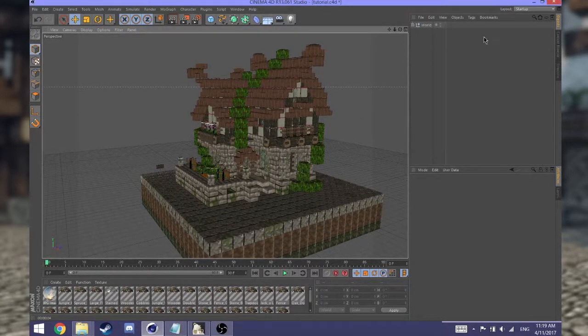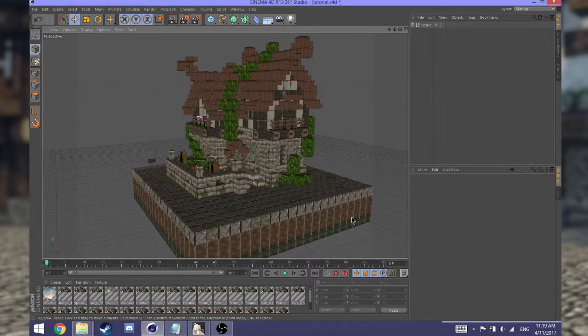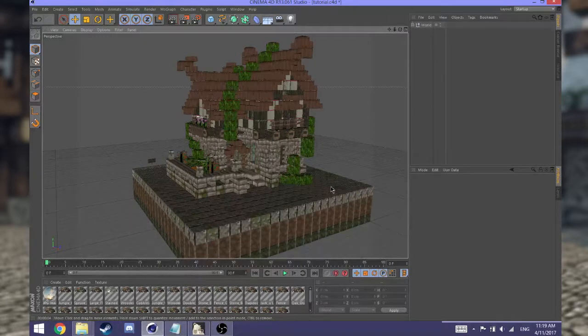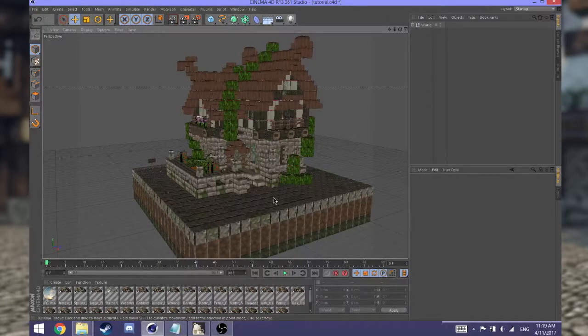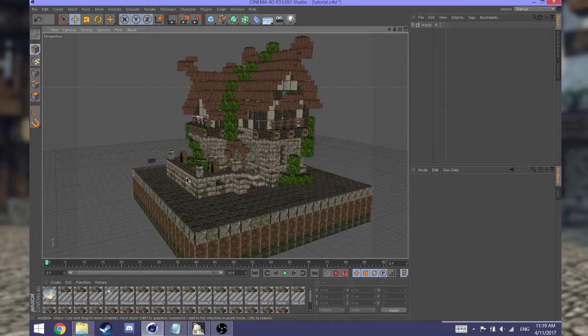First, what you should already have is a Minecraft world imported from Mineways with custom texture packs, including custom fences and custom walls. If you haven't seen those already, click on these links on the side right now.